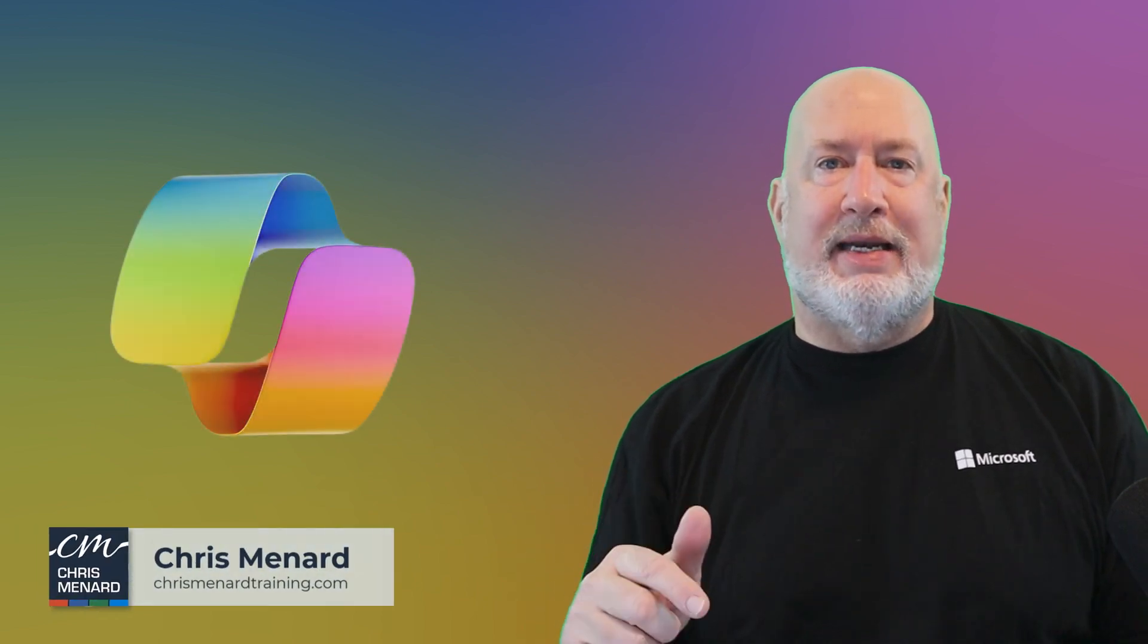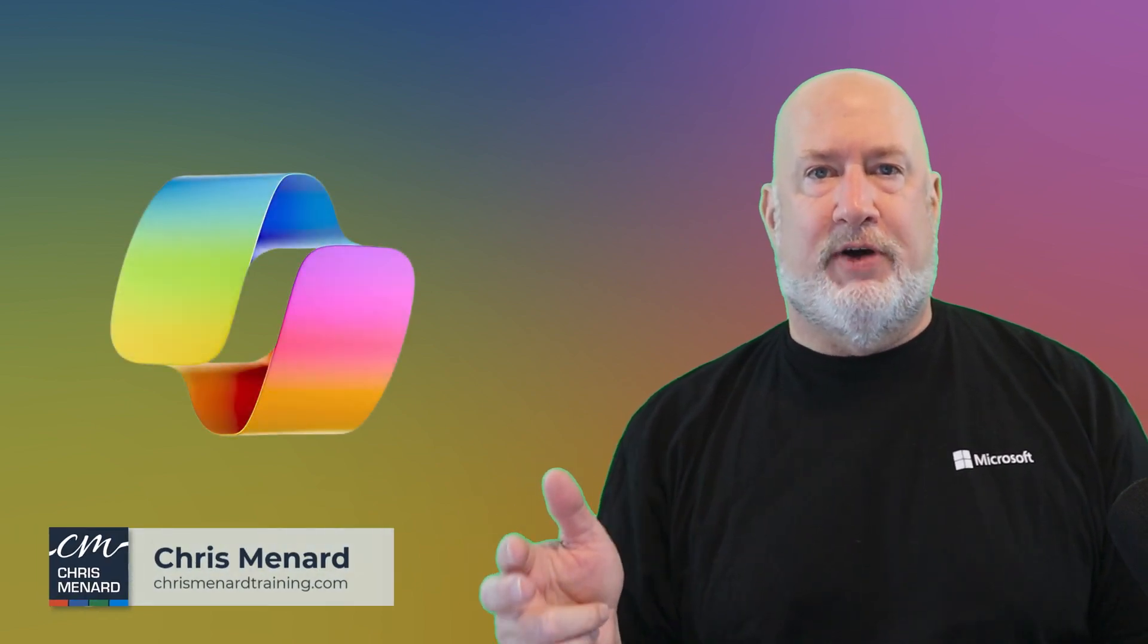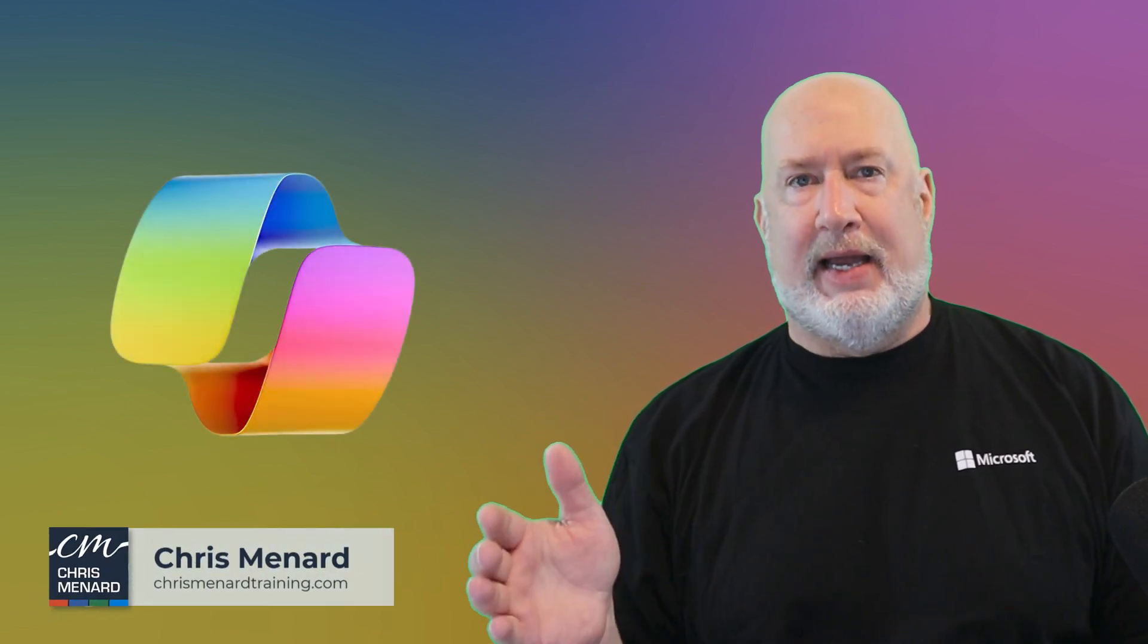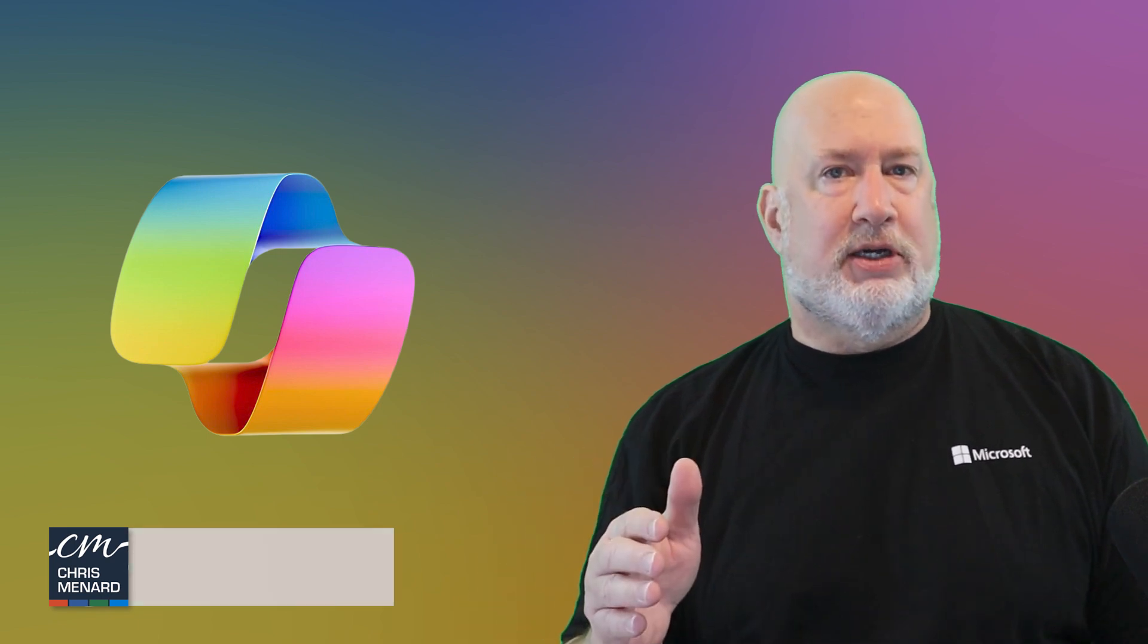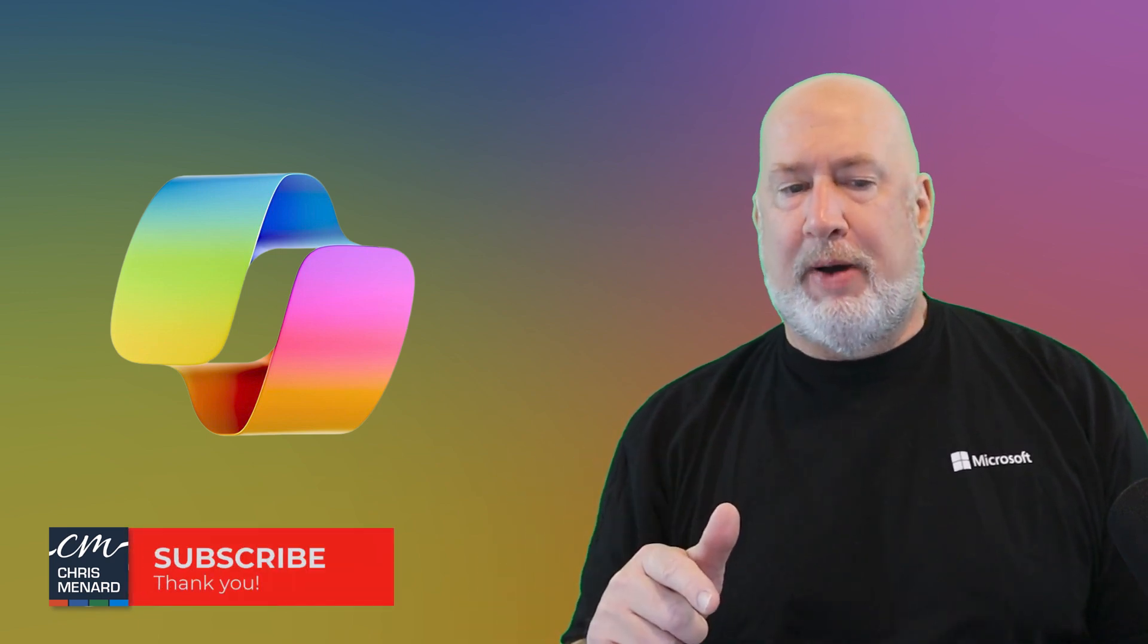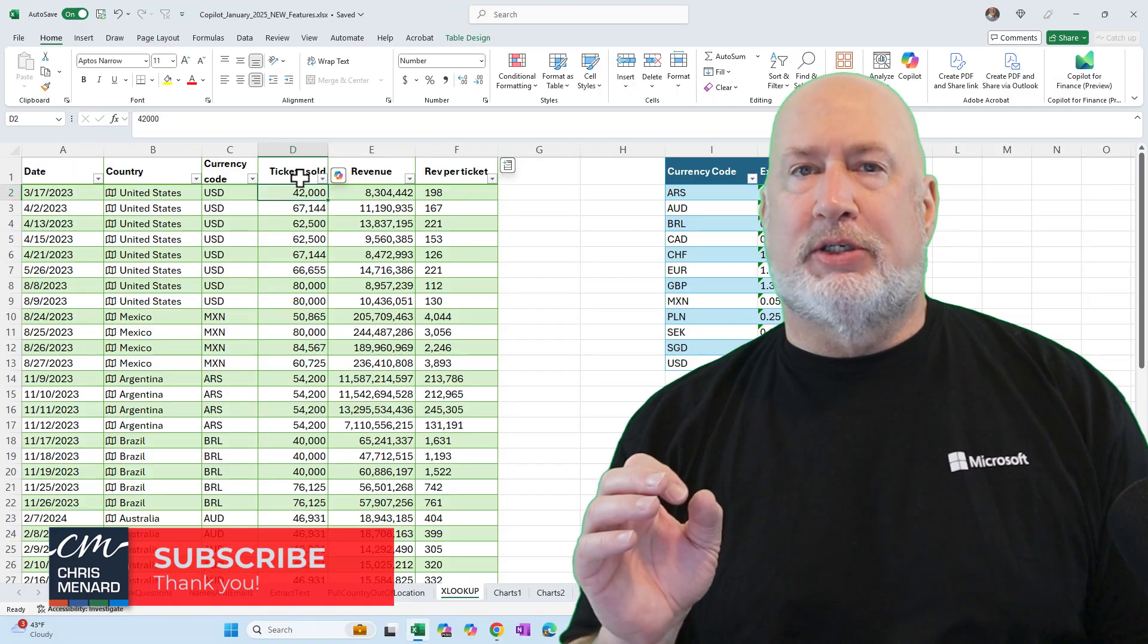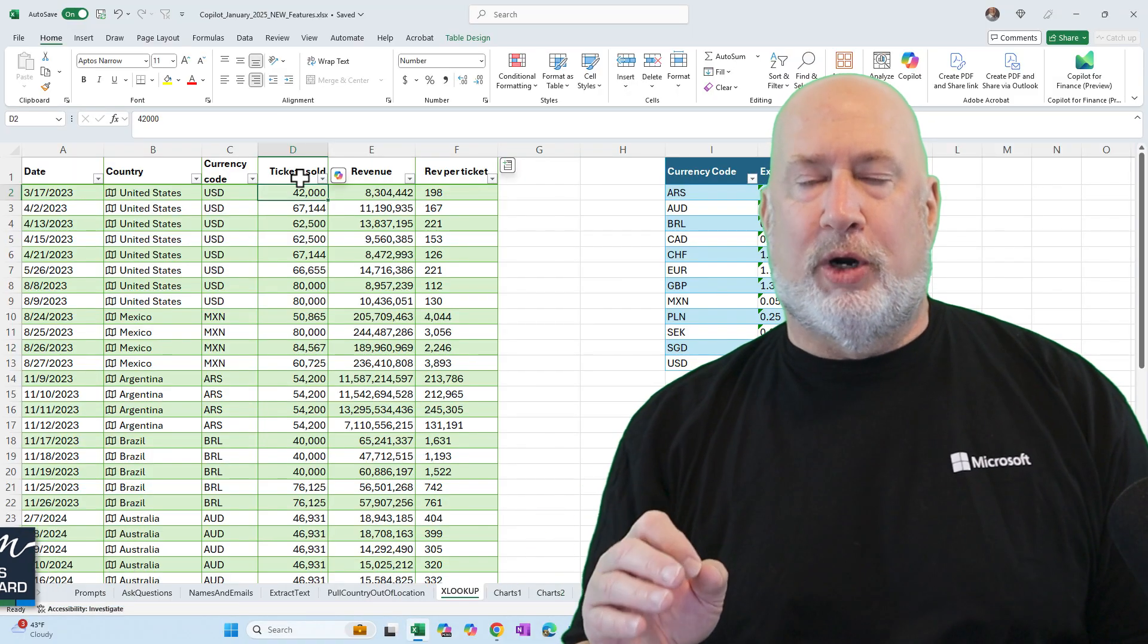Can Microsoft Copilot in Excel work with advanced functions such as XLOOKUP? XLOOKUP is one of my favorite functions. I've got Copilot on my screen. I'm going to see if XLOOKUP and Copilot work together.